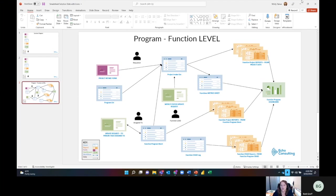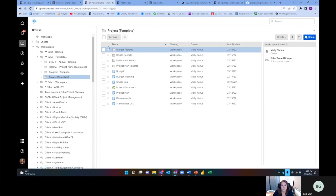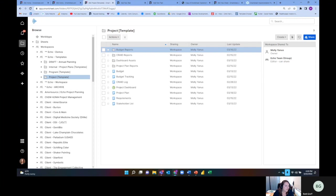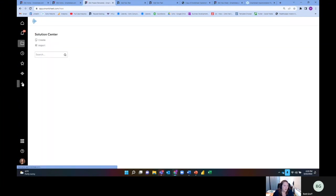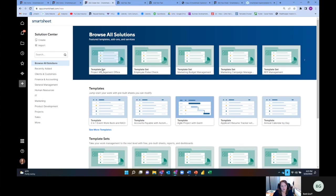Before I go into that, let me go into my individual solution, which is a project template. In the project template, there's a couple of different templates. If you're not familiar with templates, there's Solution Center in Smartsheet, and they have templates. There's templates which are like a single sheet, and then there's template sets.